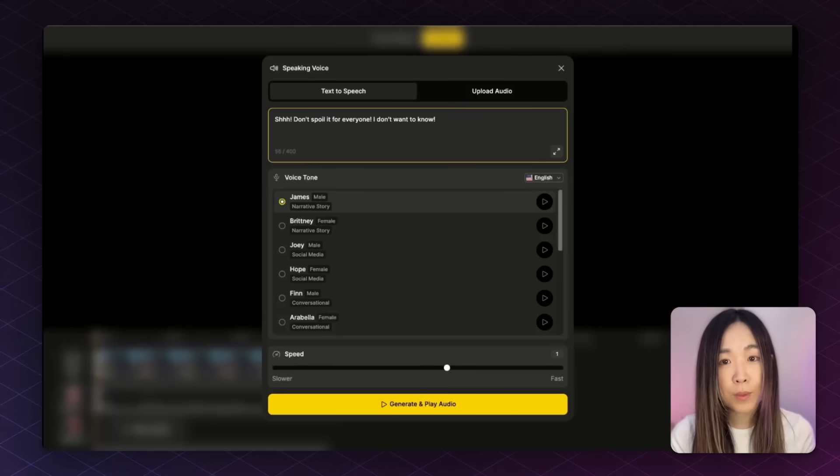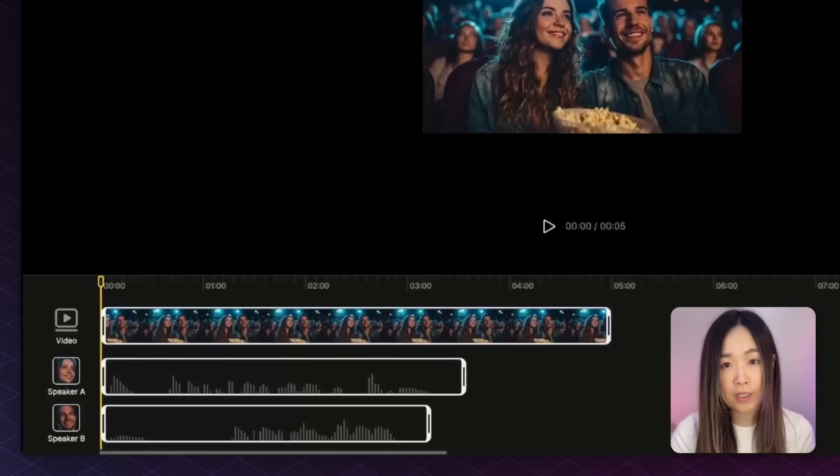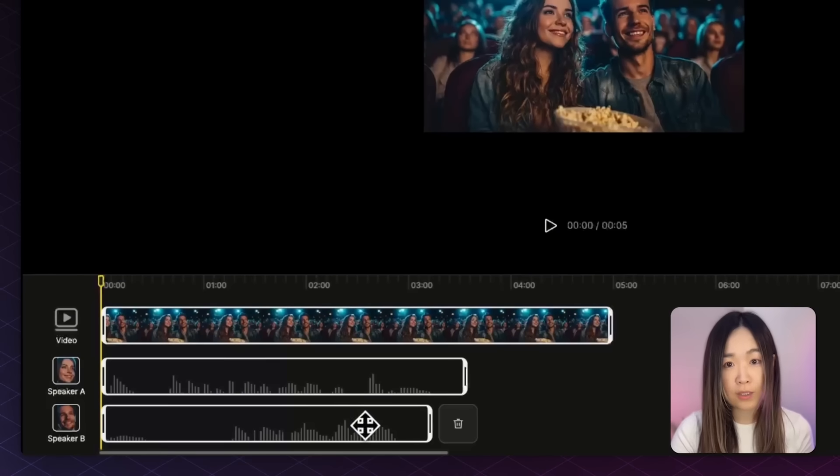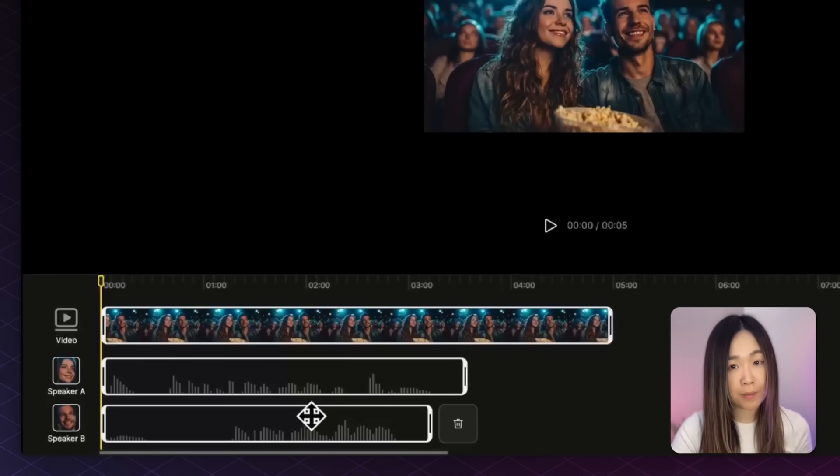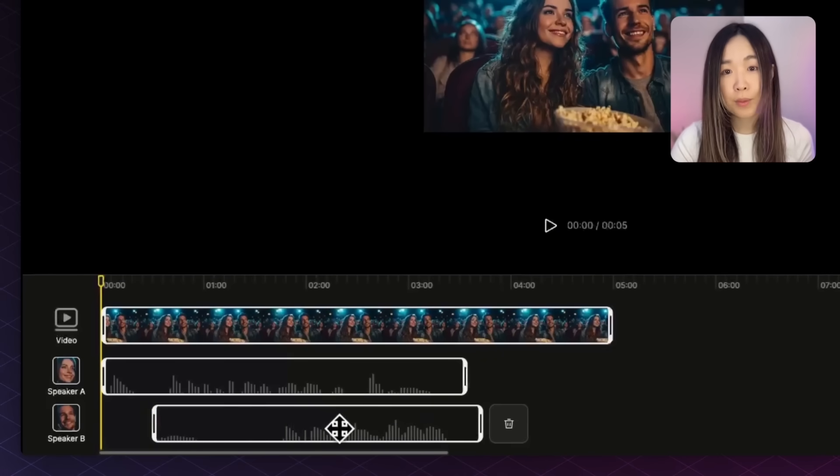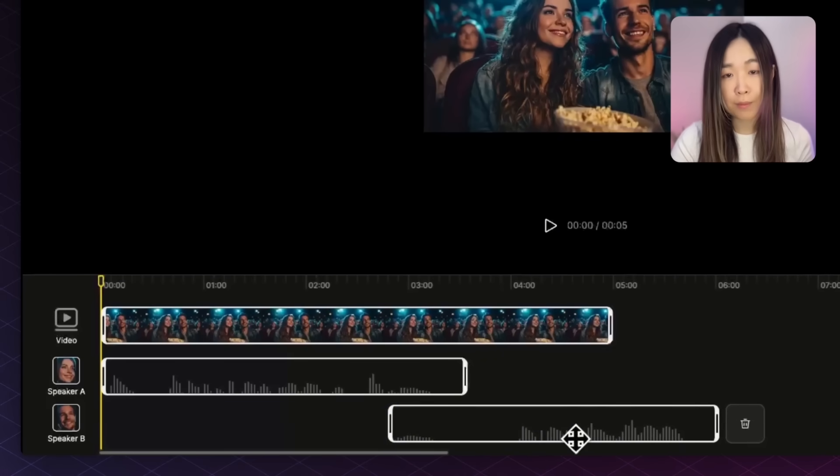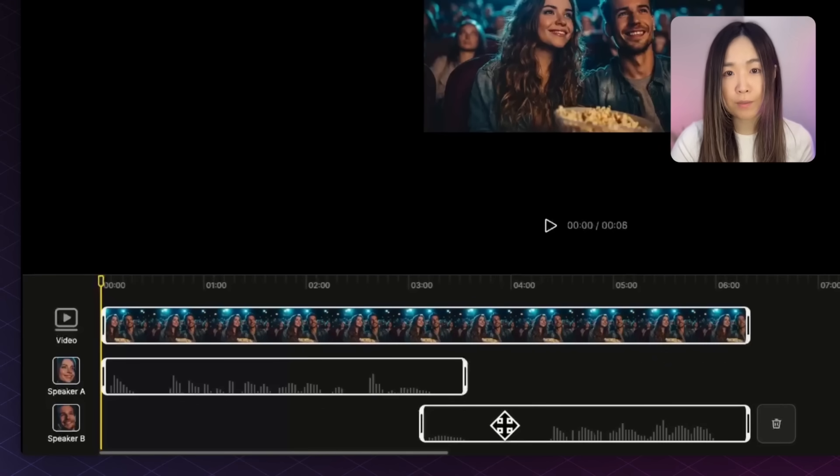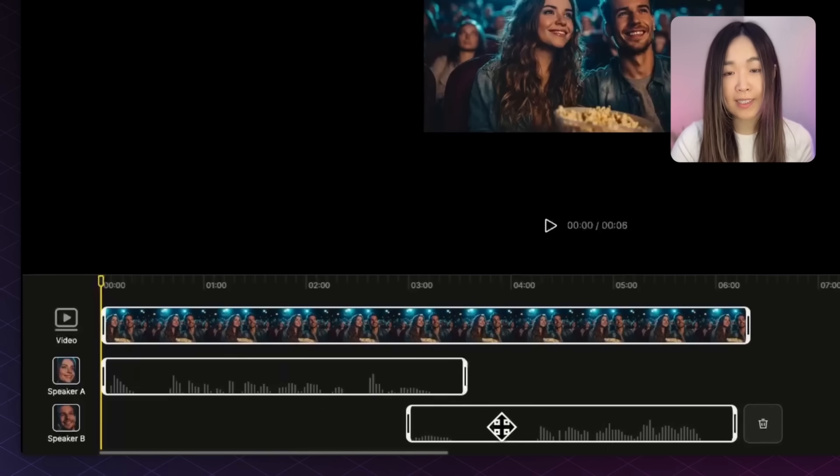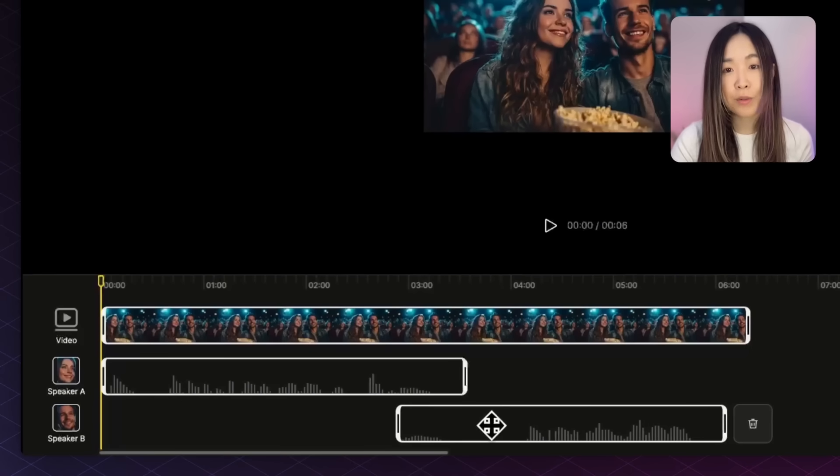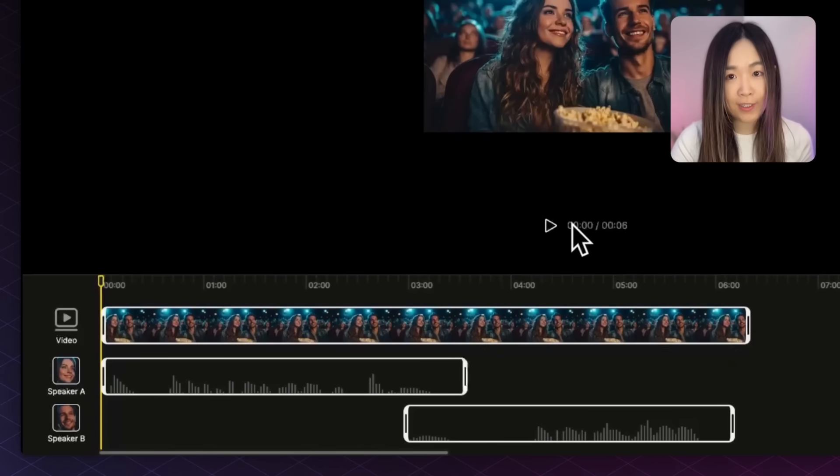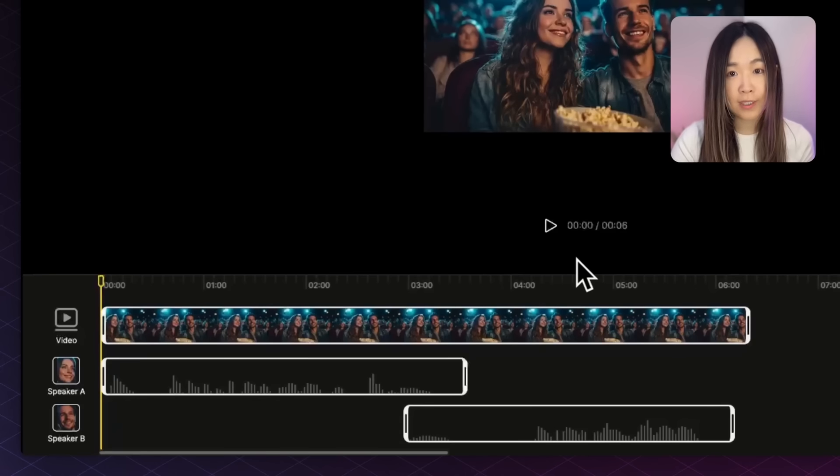Once both voices are on the timeline, you can drag each voice box to adjust the timing and place them in the right position. For example, if I want a man to interrupt the woman mid-sentence, I can move his track slightly earlier so it overlaps hers.